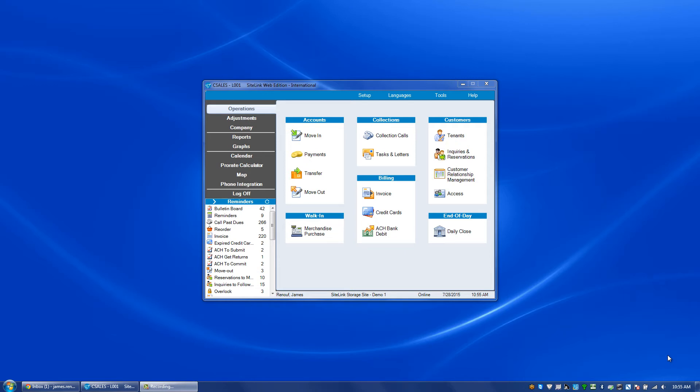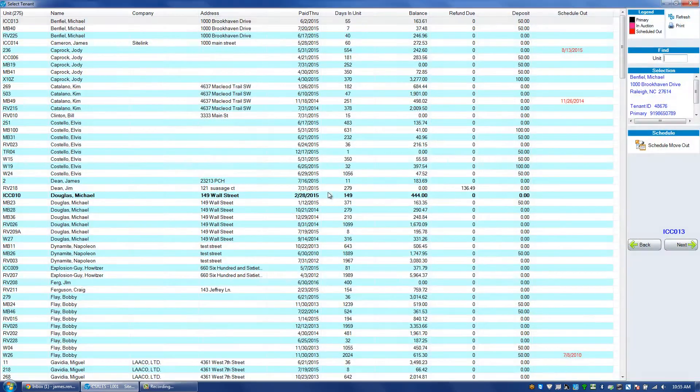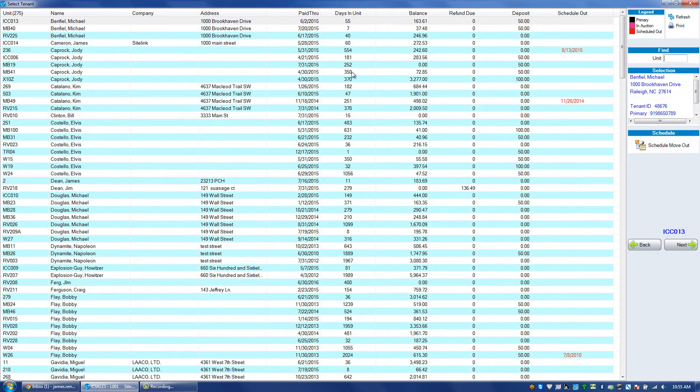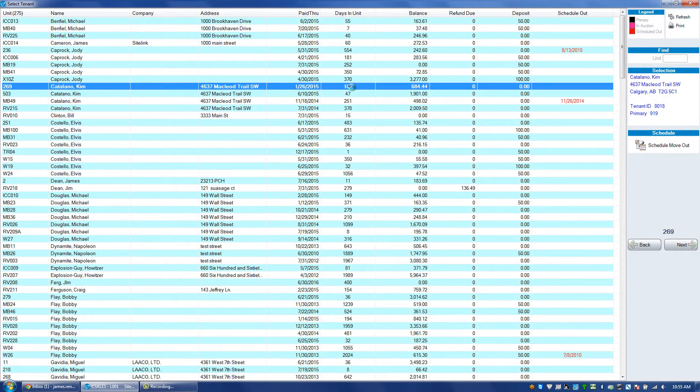In this video we'll talk about moving someone out of Sitelink. To do this you'll go to operations move out. Choose the particular tenant that you're moving out from.